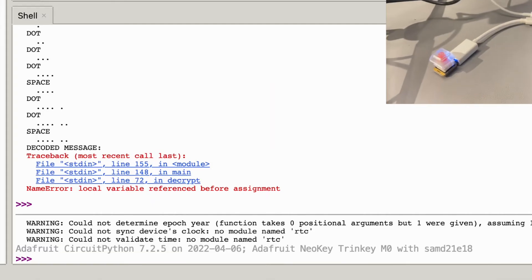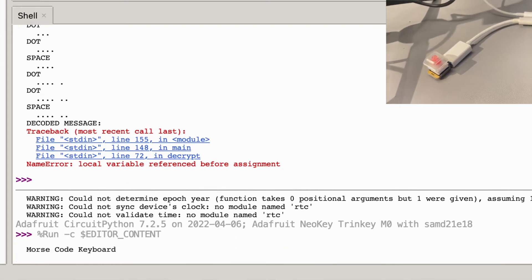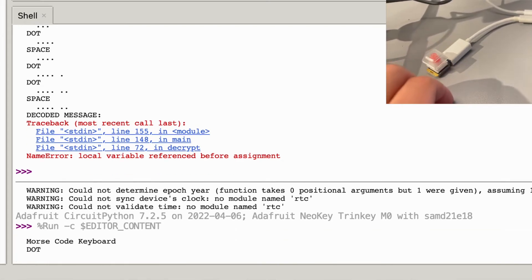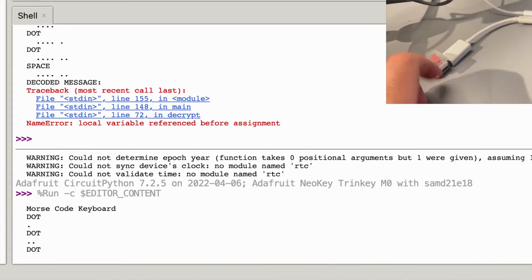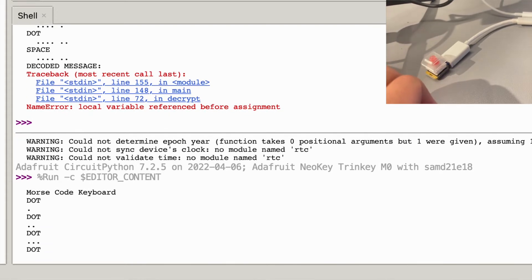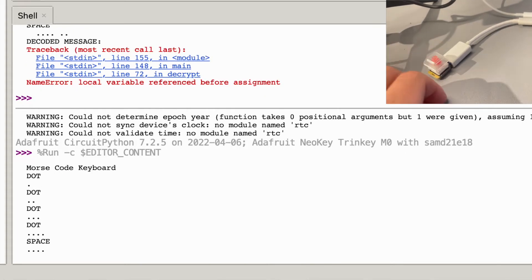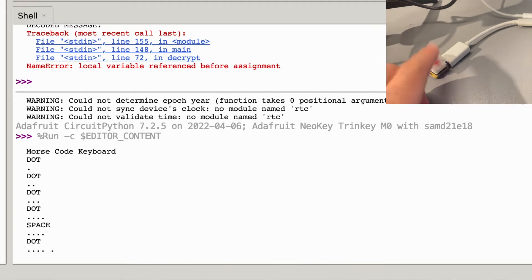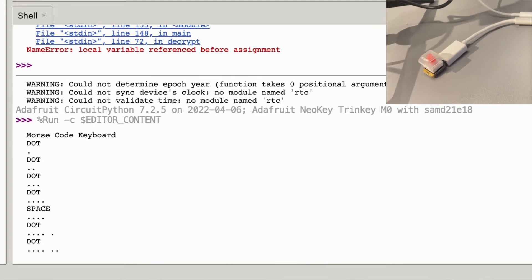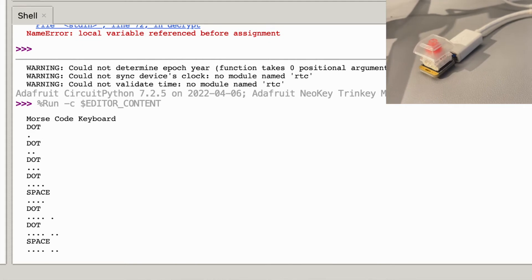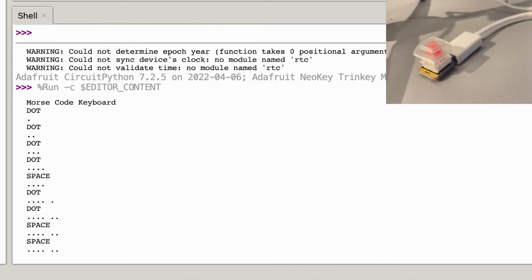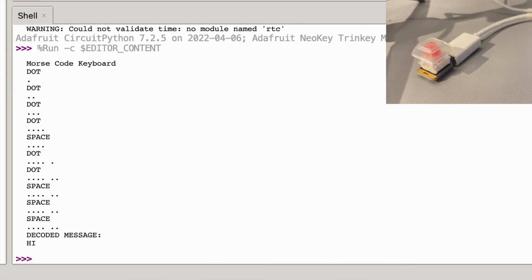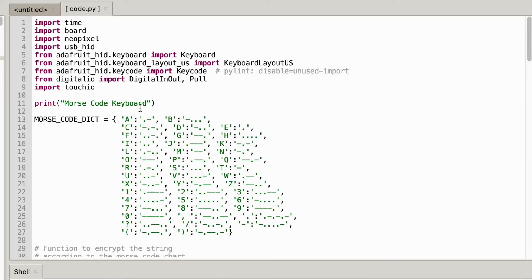So I'm going to go ahead and run the program and all I have to do is click run current script and now it's listening. So I'm going to do dot dot dot dot and I want to wait a second for a space and I'm going to do dot dot and then dot and then I'm going to wait a few more seconds and it's going to decode the message.